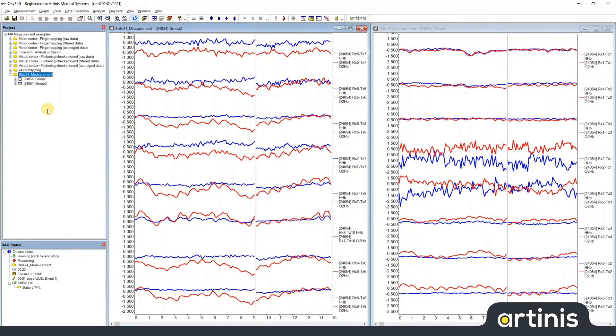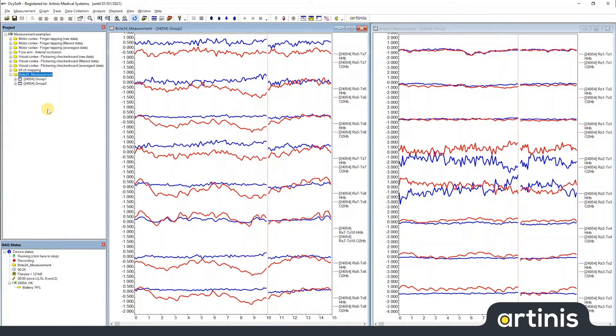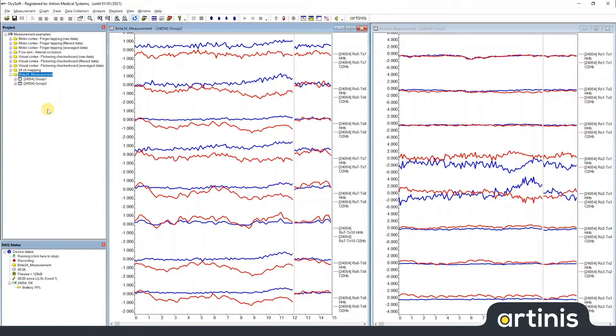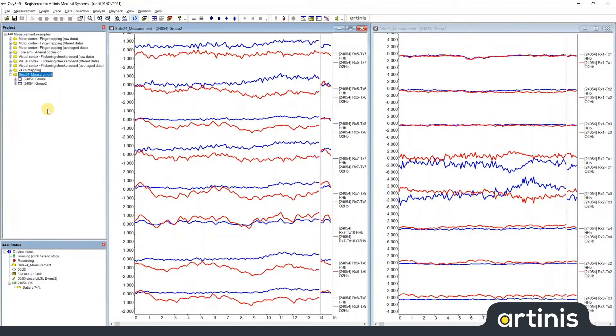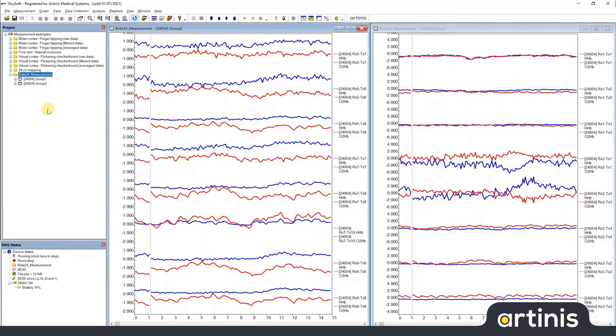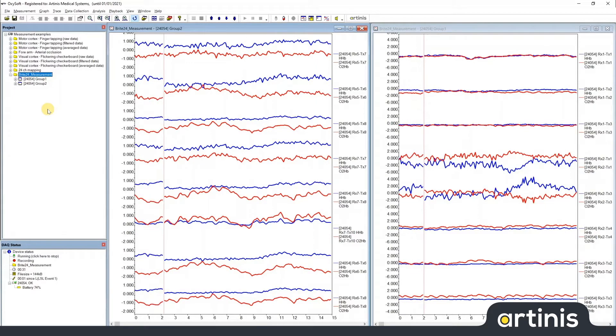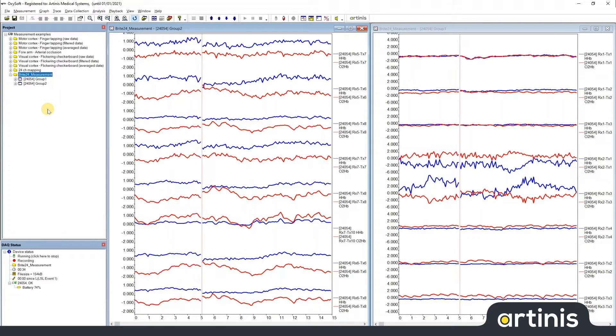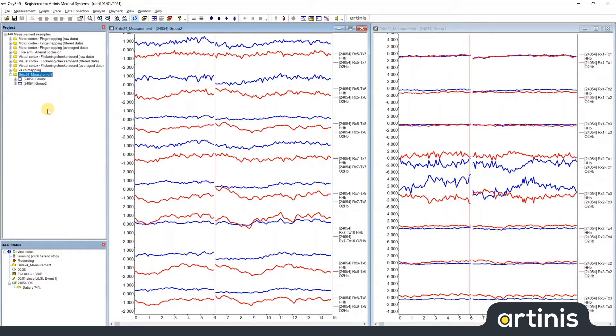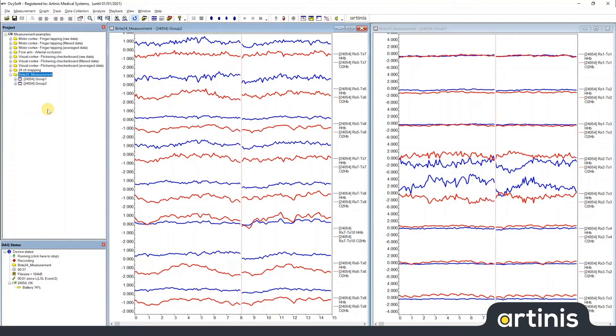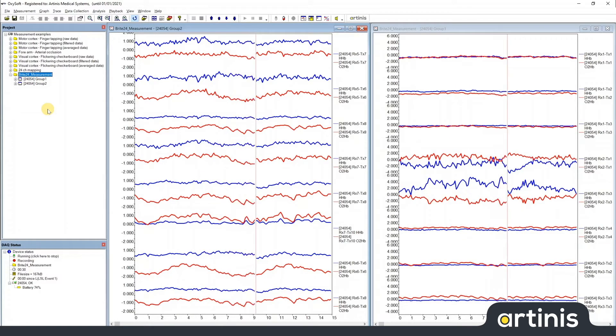I already have a Bright24 measurement running and I'm also connected to an LSL event stream. This event stream sends out two events. The first is the string event 1, the second is event 2.